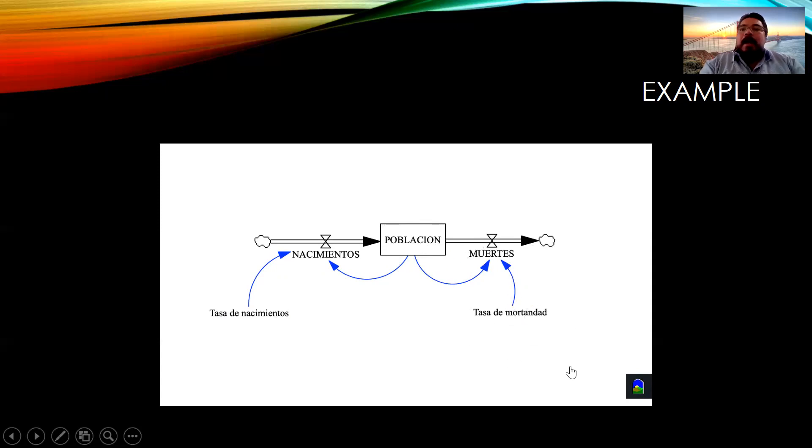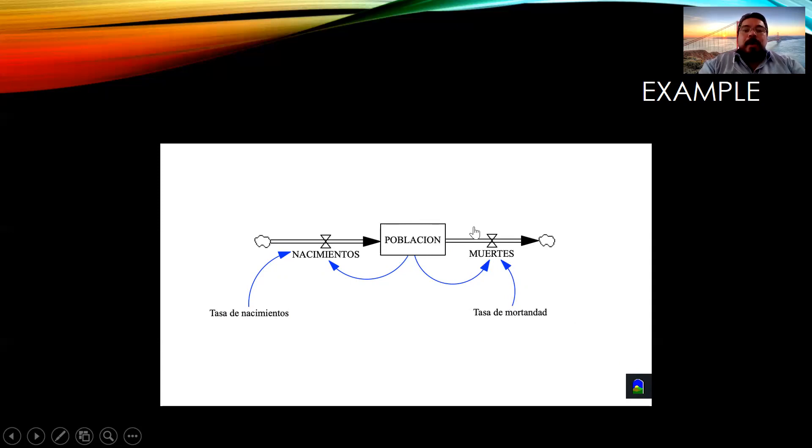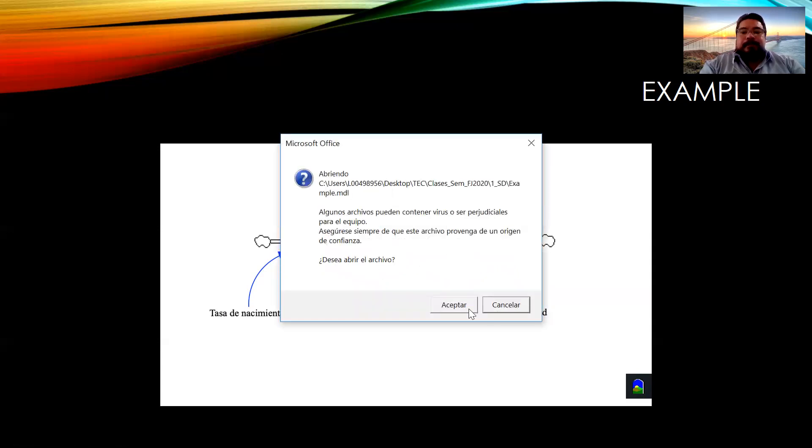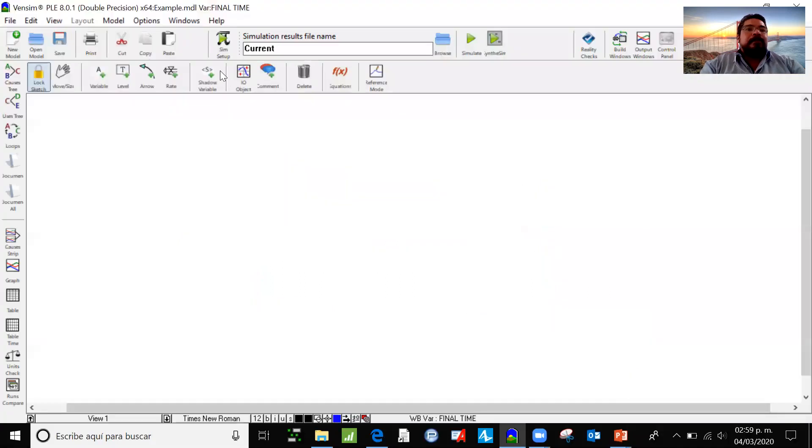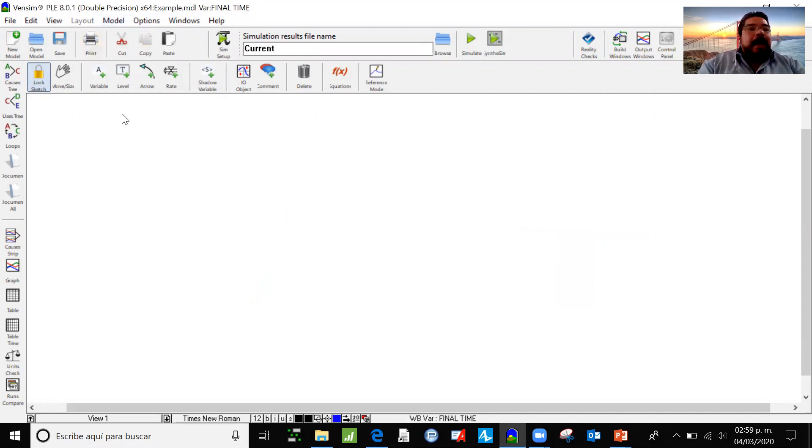So now we are going to a software, we are going to be using the VenSim software, the Ventana simulation system software to construct this model from the beginning. This is how it should look. This is VenSim.